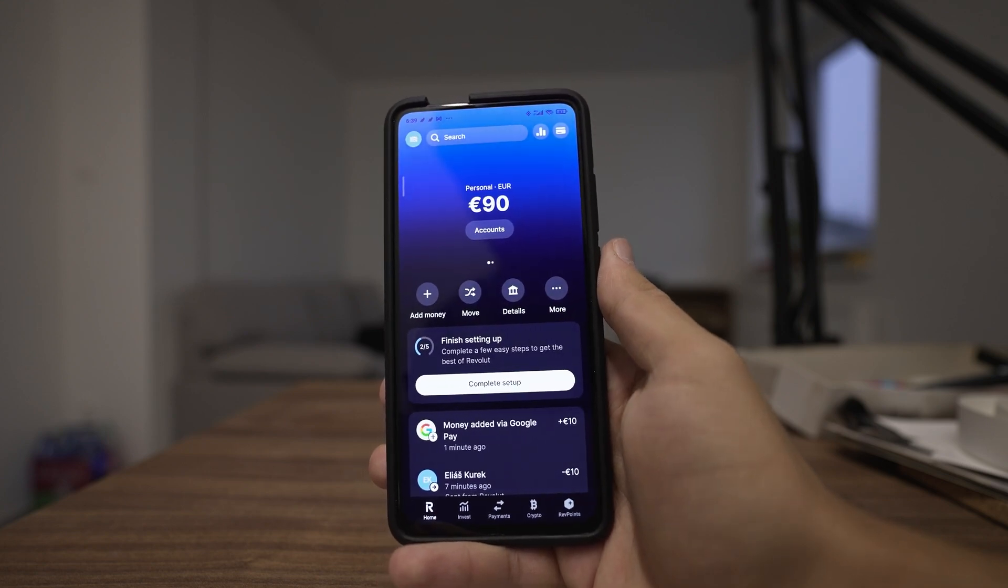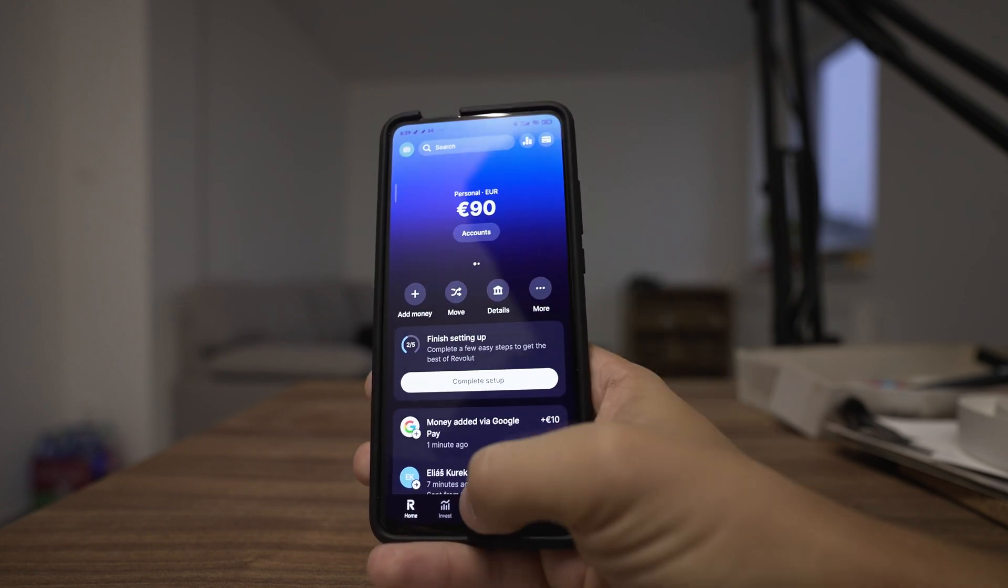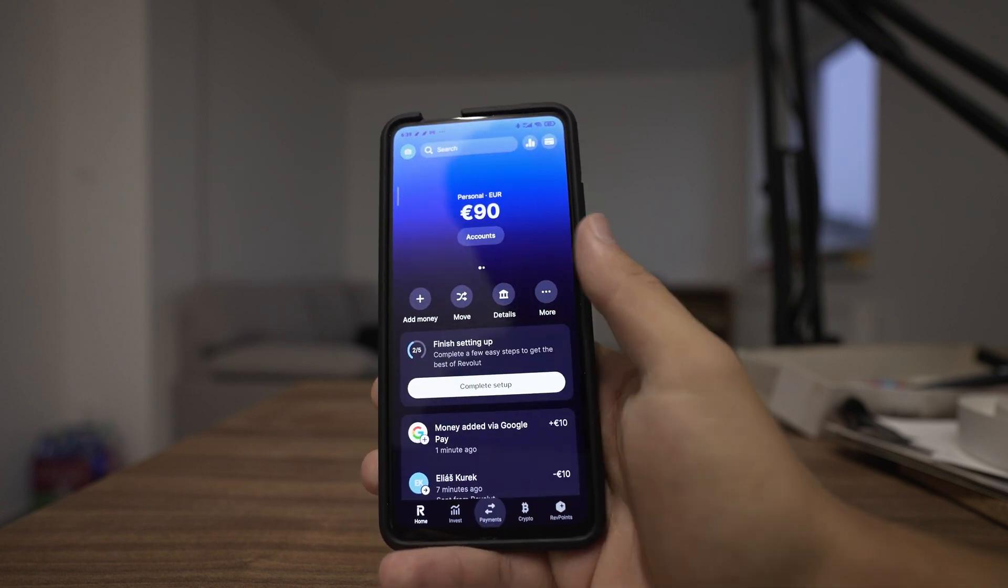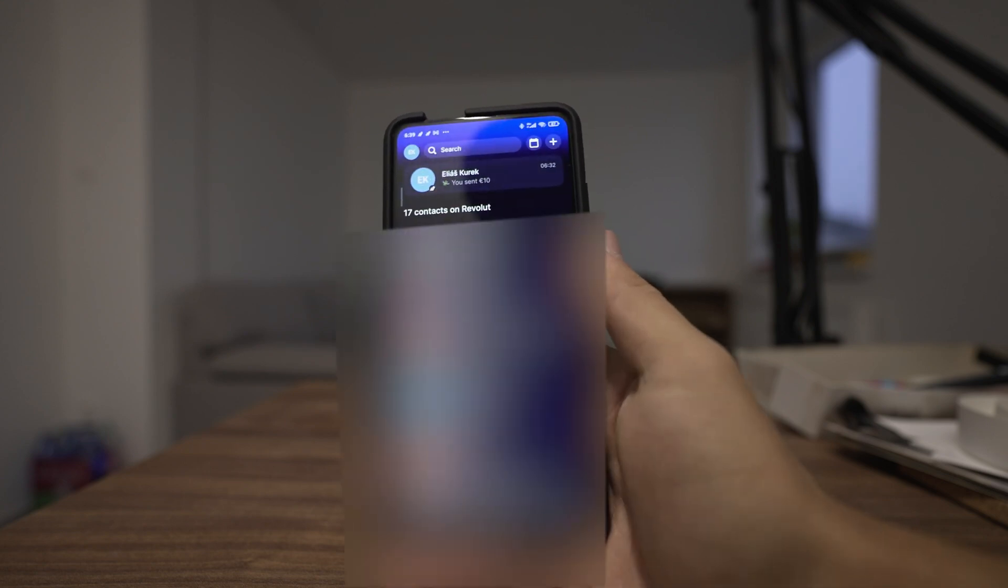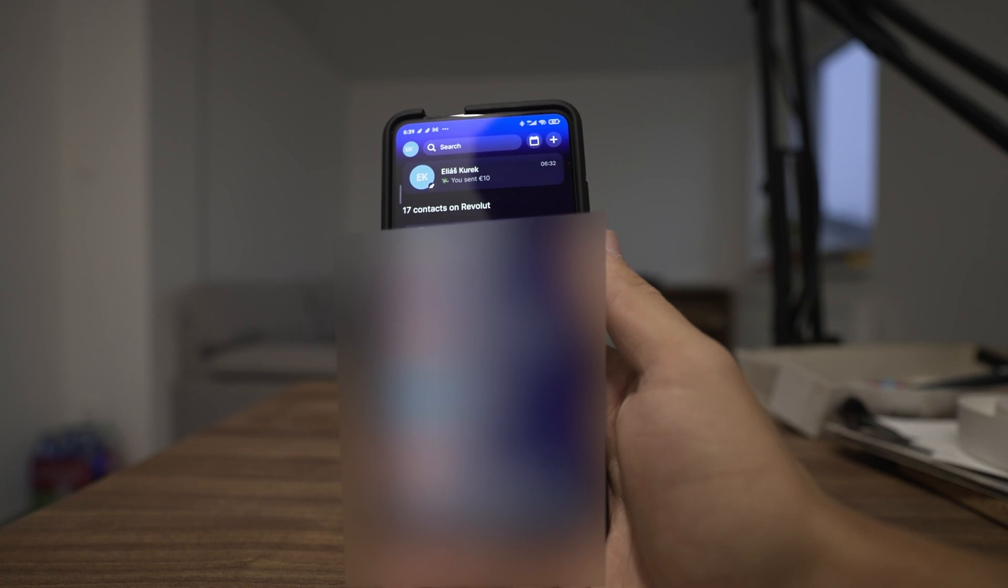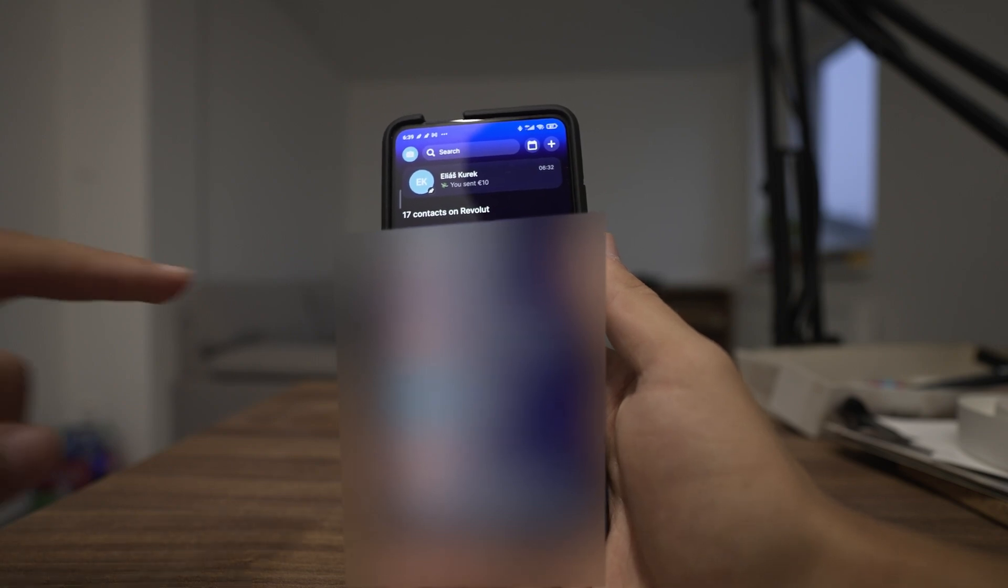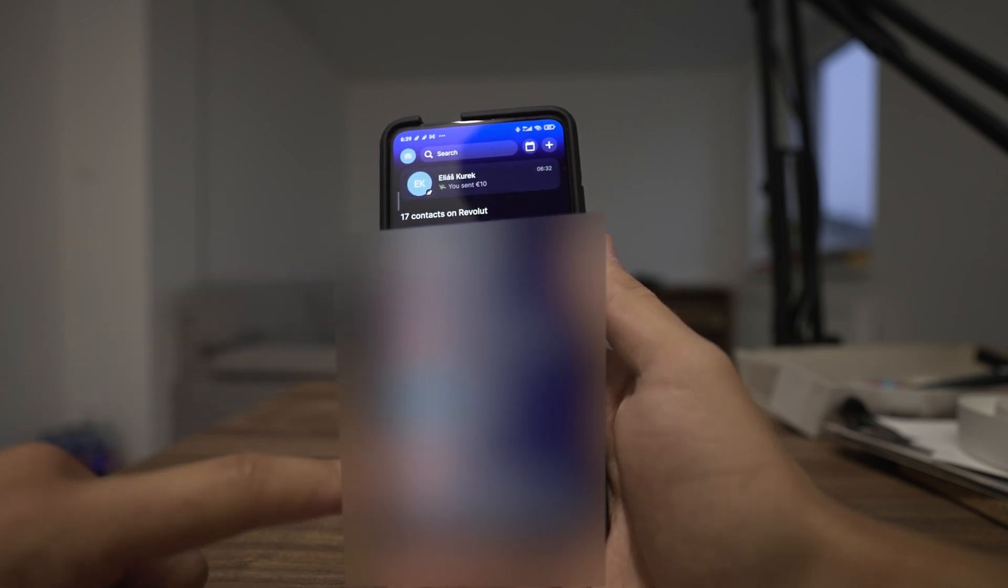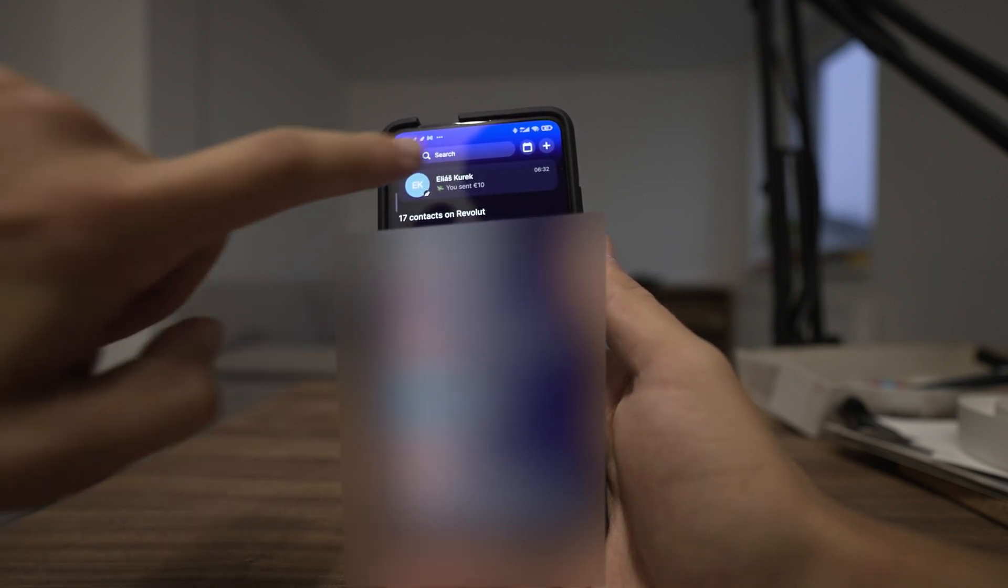Now that you are in, go over to payments and in order to transfer the money, choose one of your contacts right here or add a new contact with this plus icon.